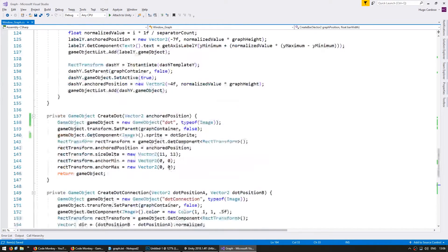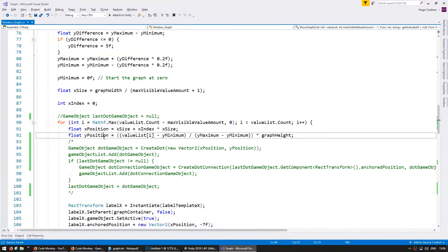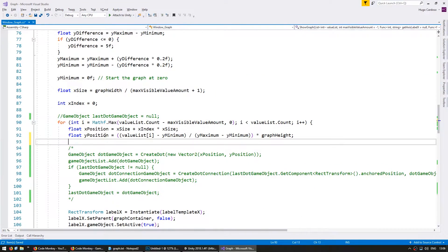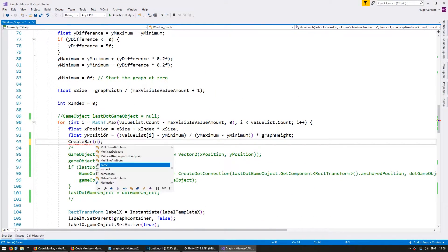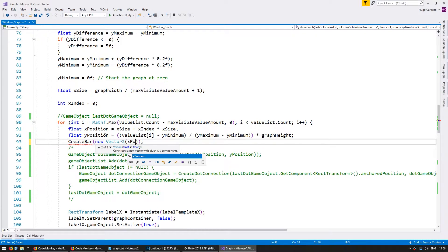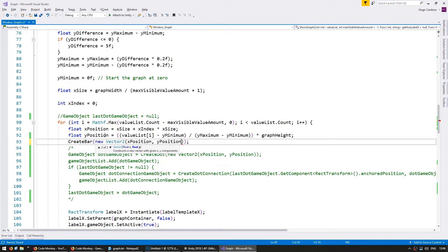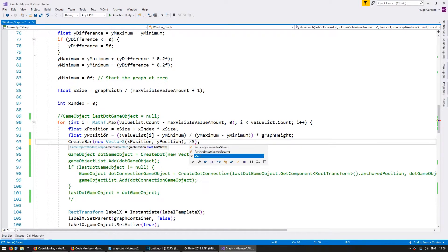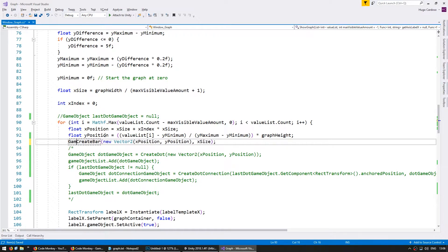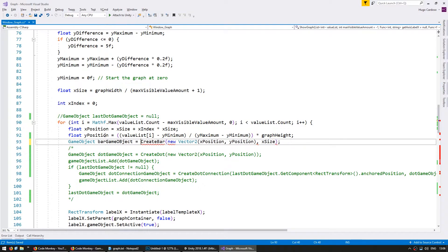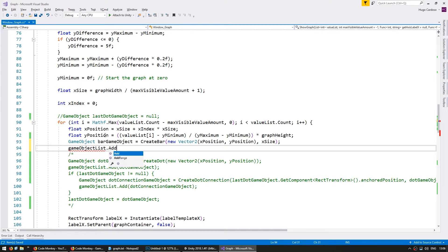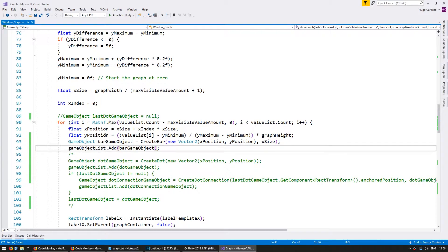And our anchored position will be the graph position. And now up here, when we were previously spawning the dots, let's spawn a bar. So we're going to spawn with new vector 2 for my x position and my y position. And for the bar width, we're going to give it the x size. We're going to store the reference to our bar game object. Okay. And add it to the game object list so it can be deleted.